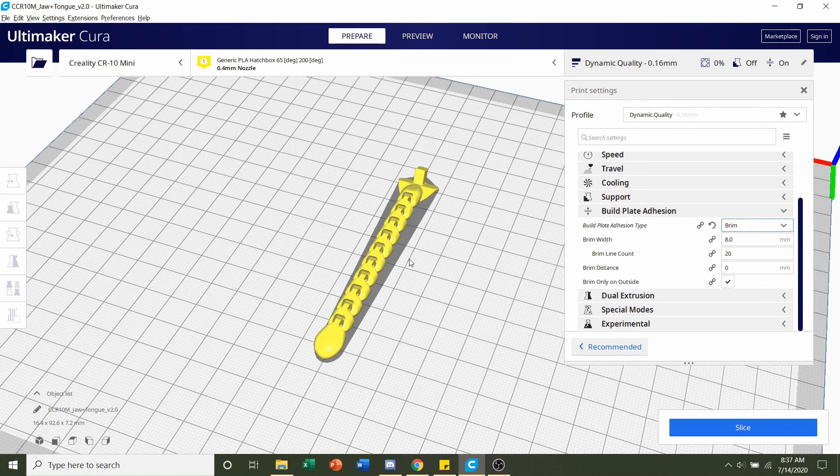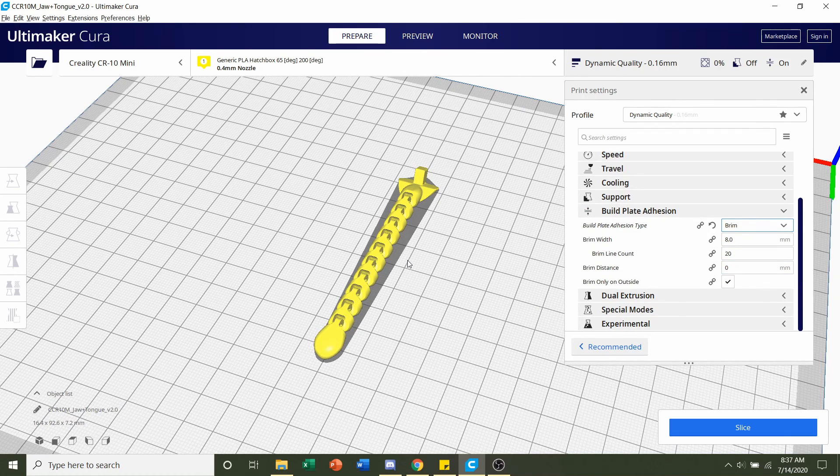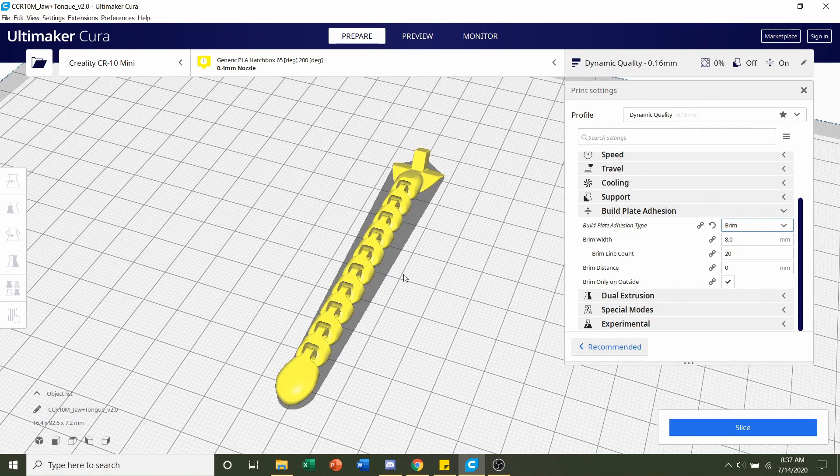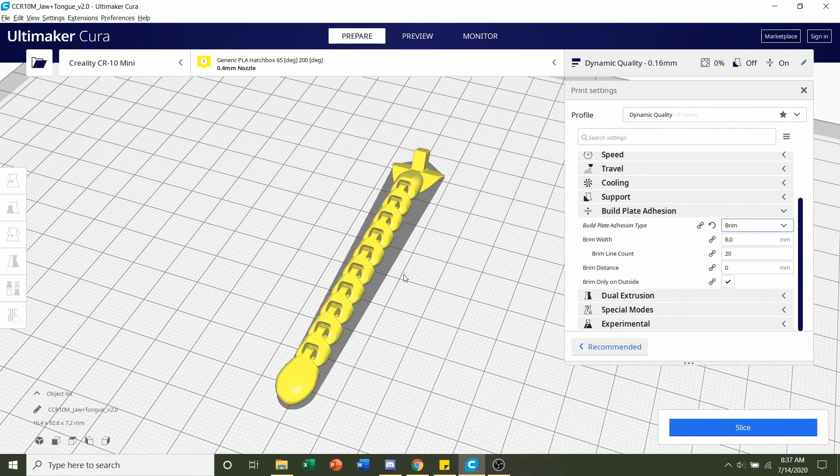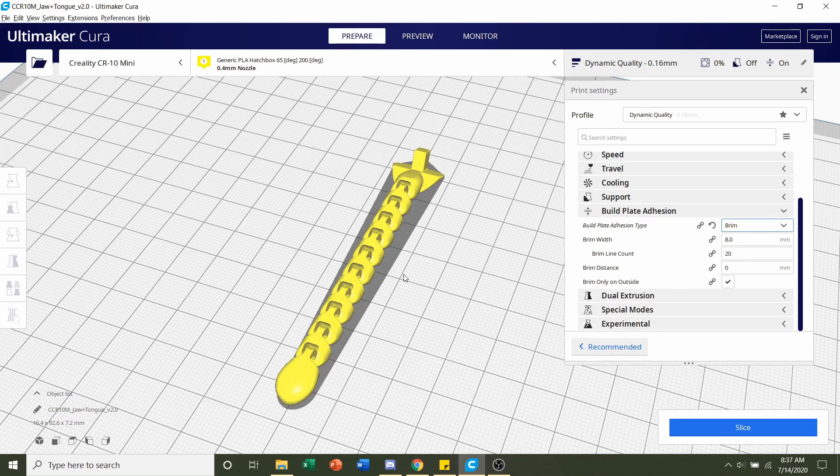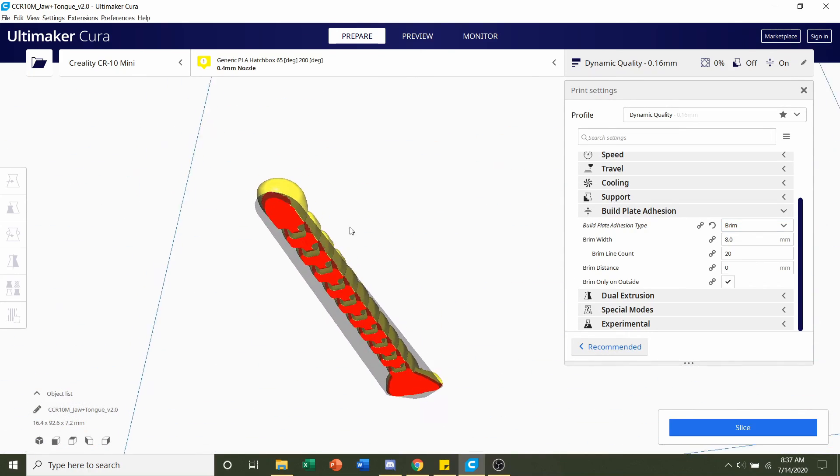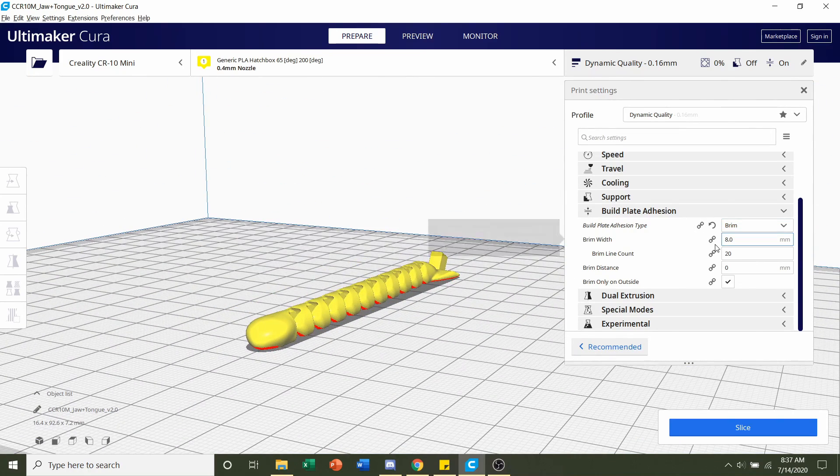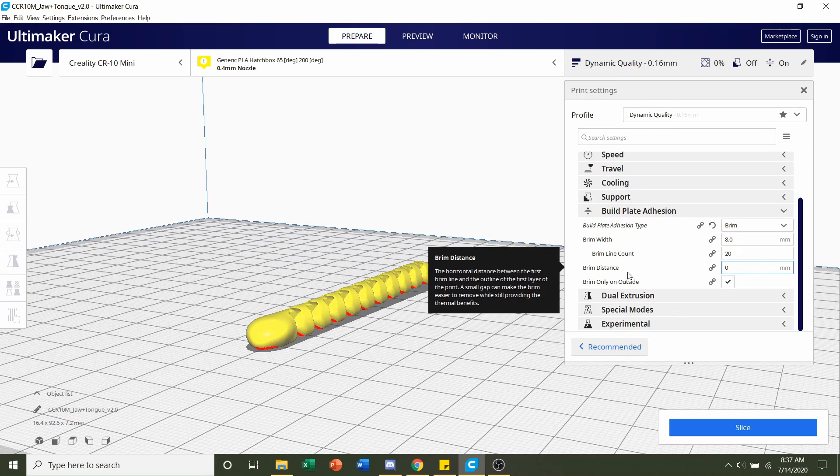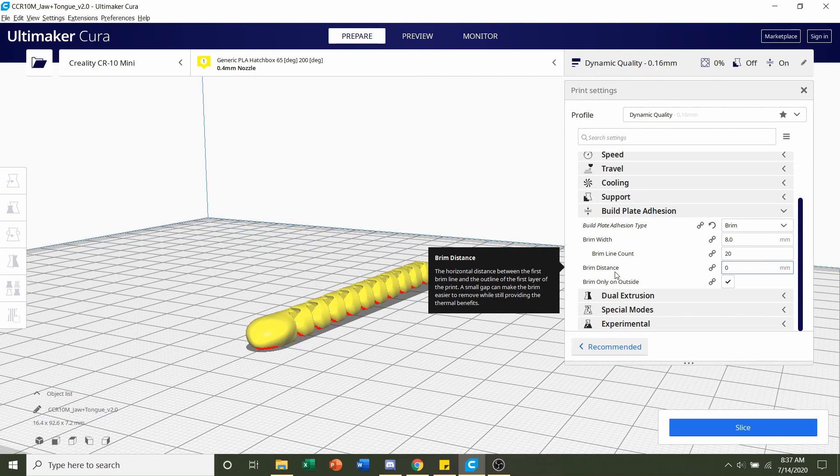Now I'm going to make it really easy for you guys to remove the brim because stock Cura settings make it almost impossible to remove this. So what we're going to do is we're going to go to brim distance.